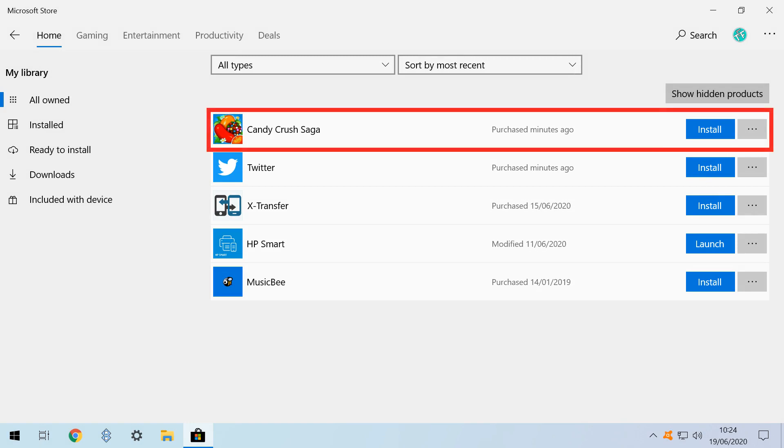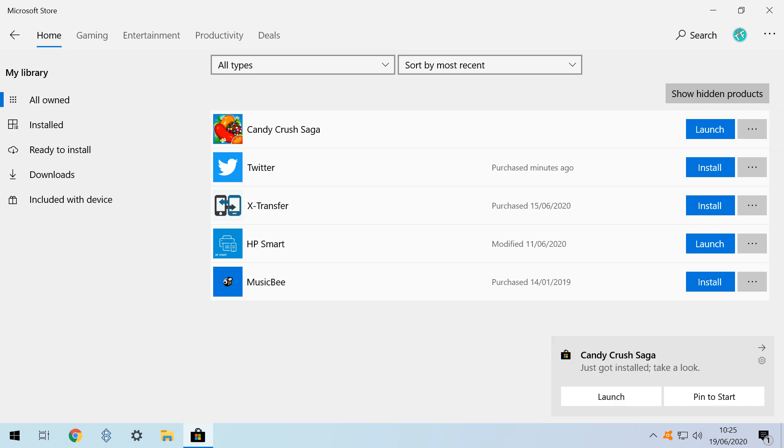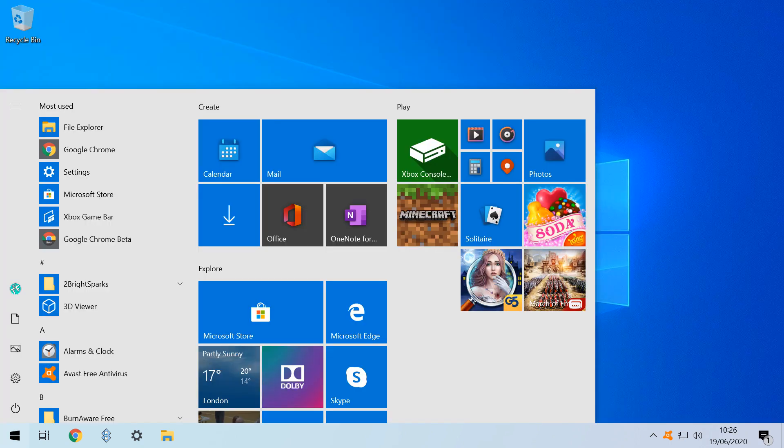In this instance, we click Install next to Candy Crush Saga, which begins the download. On completion, we can immediately launch from one of two locations. On this occasion, the tile hasn't been returned to its previous position.